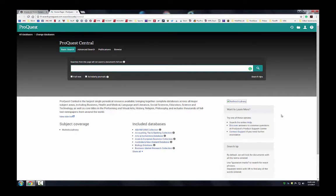At the search screen, enter your search terms and connector in the search box. In this case we will enter cell phones and classroom.